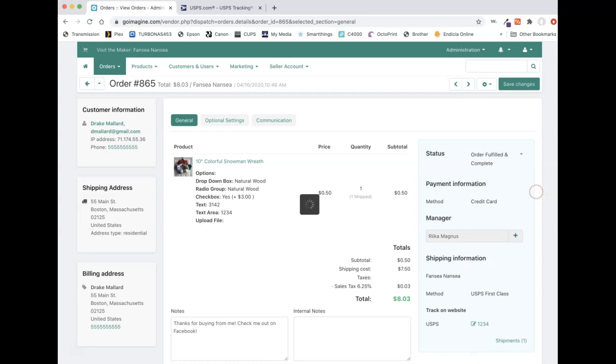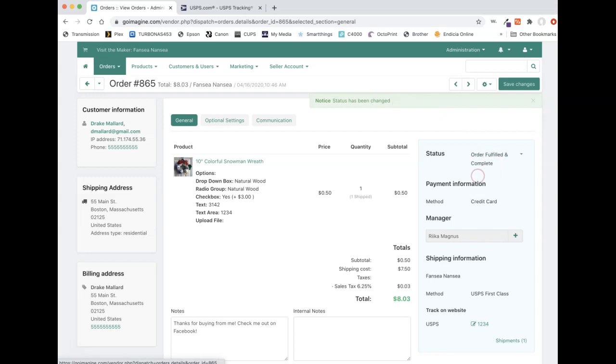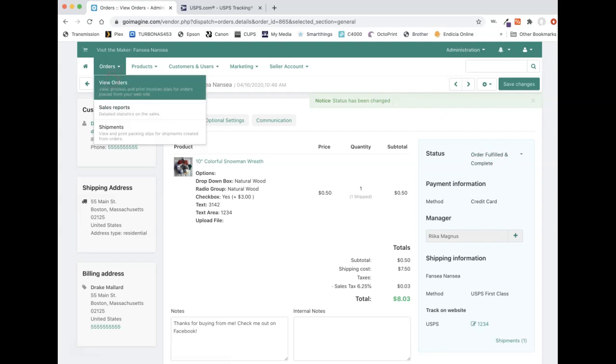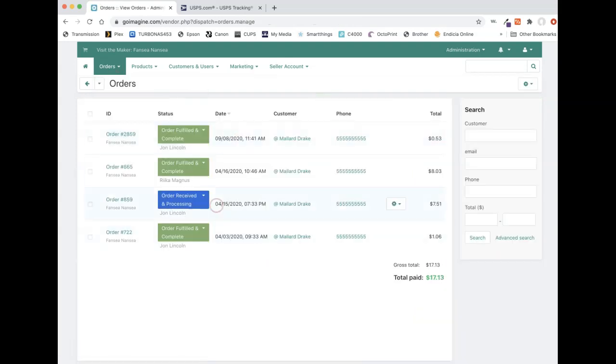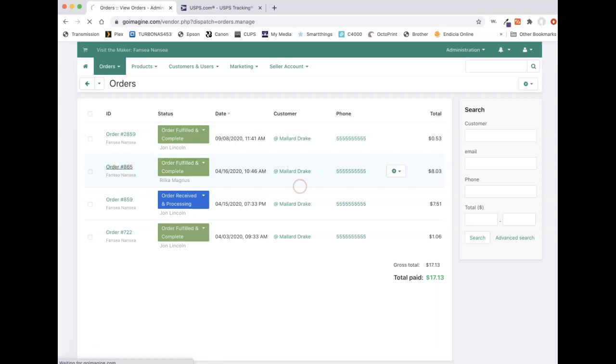But then you're going to have to go ahead and change this to order fulfilled and completed. And then once you do that, that says status has been changed. Order is fulfilled and completed. If we go back to view orders, you now see this one we were working on is green. That means that you are done with that order and you don't have to do anything else.